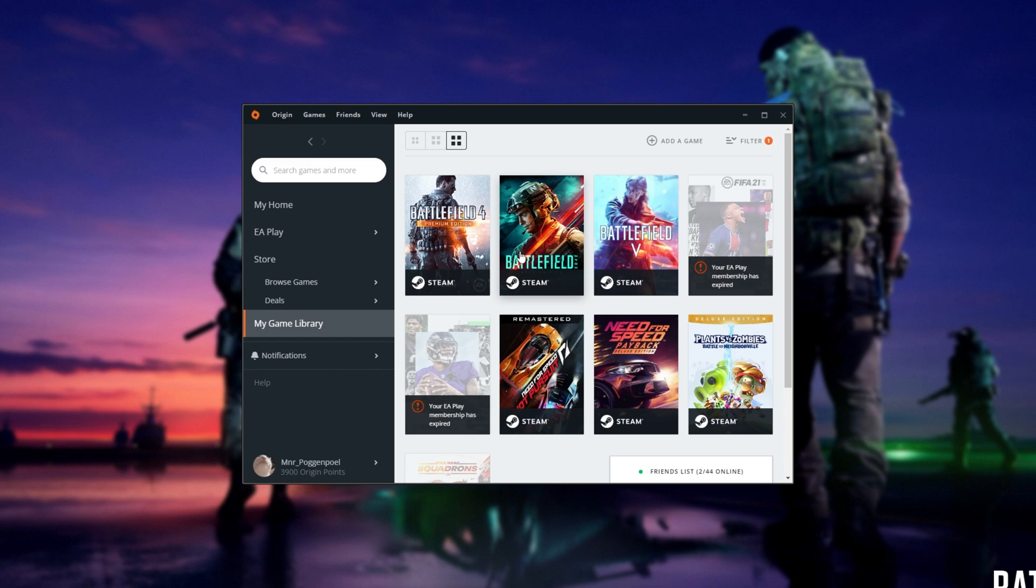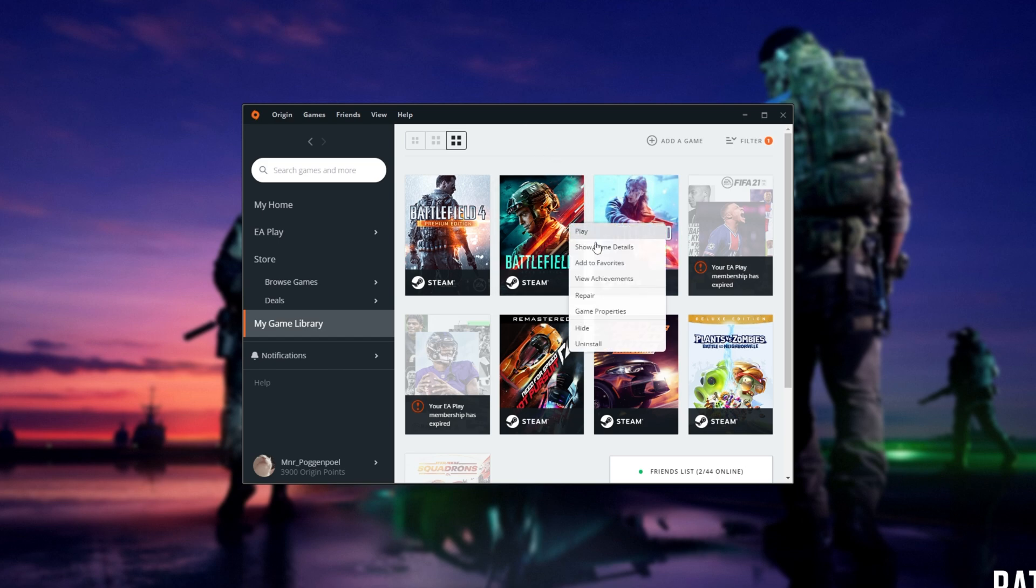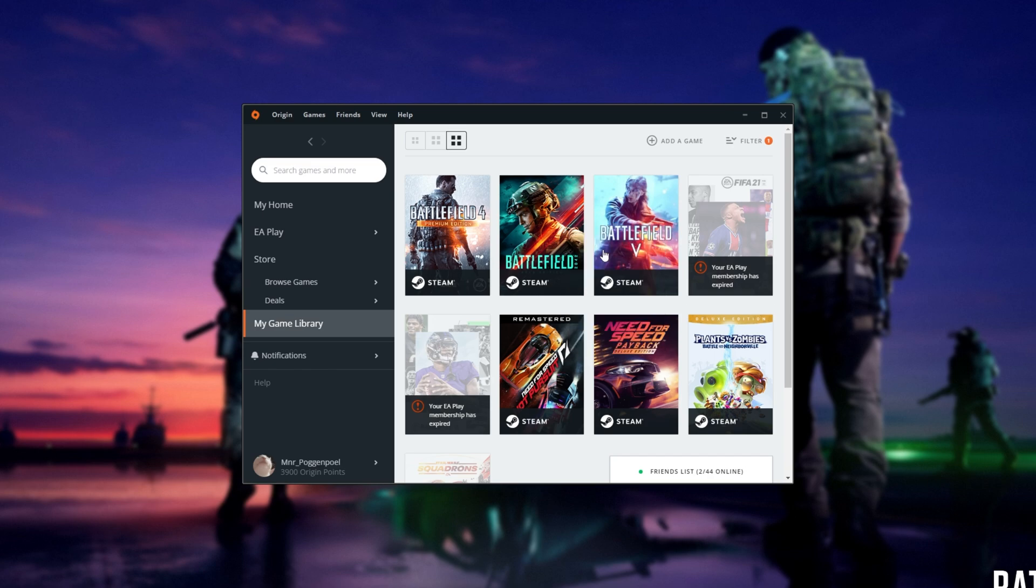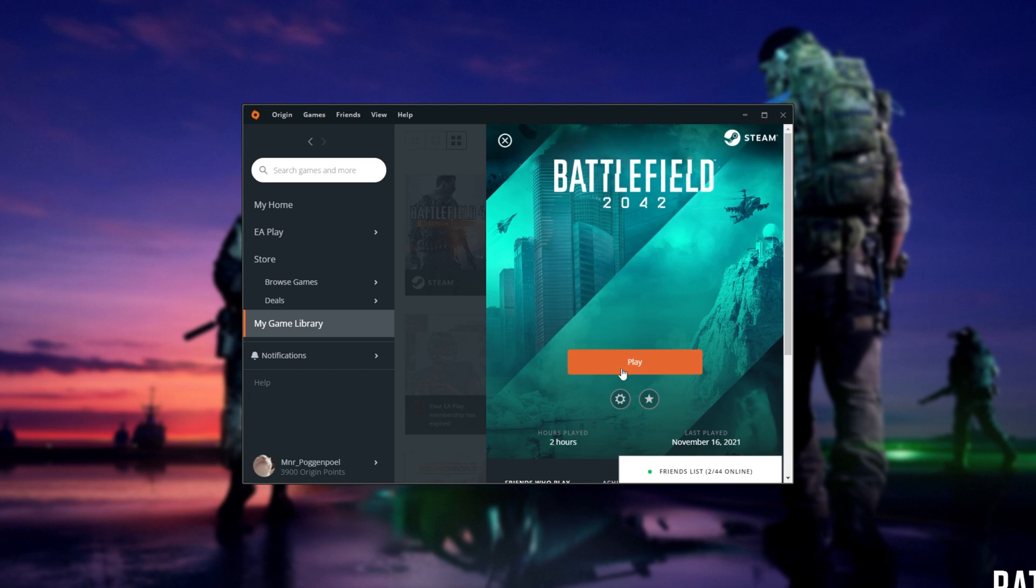Now, of course, this may not work for you, in which case, either way, you need to get into the Origin launcher as such, not EA Desktop. Then right-click Battlefield and simply click Repair, or if you see an Update button, you can click that too. This will then force the game to update through the Origin launcher instead of EA Desktop and is likely to solve your issue. This has solved the issue for most people.